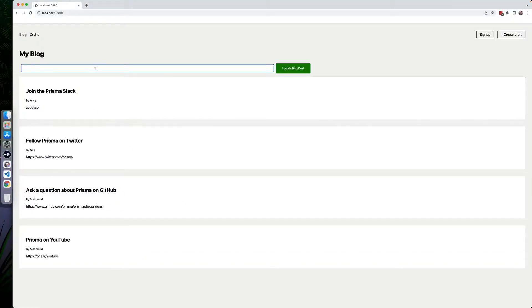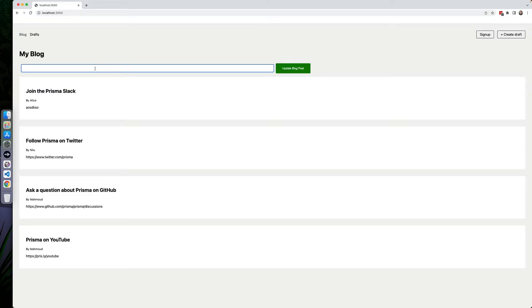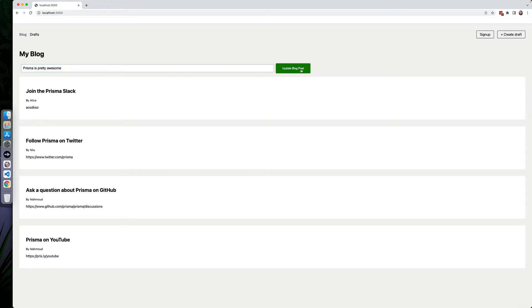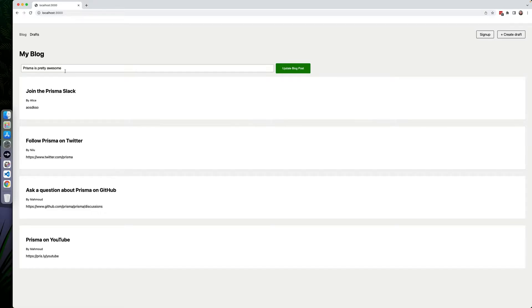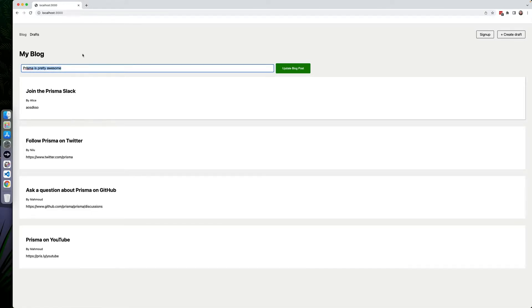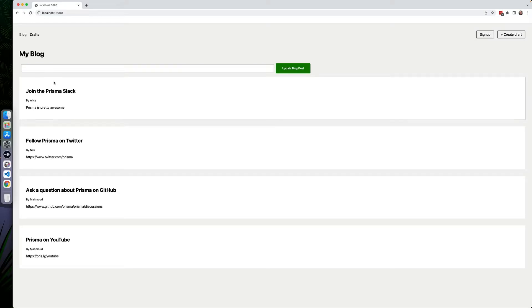If we use this right now, it will not show the new form until after we refresh the page. So if I write in here, Prisma is pretty awesome. And here update blog post, nothing has changed on the screen and we have no idea whether or not this actually worked. Sure, we could clear this out, but that doesn't really indicate that this has changed. But if we hit refresh here, you can see Prisma is pretty awesome.